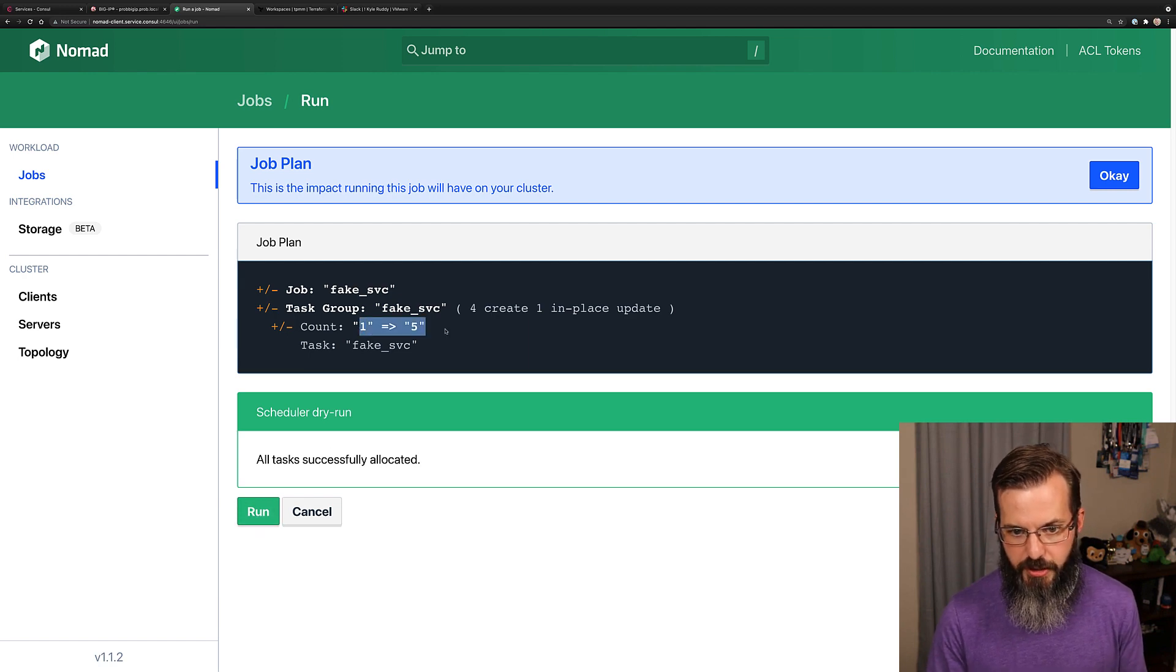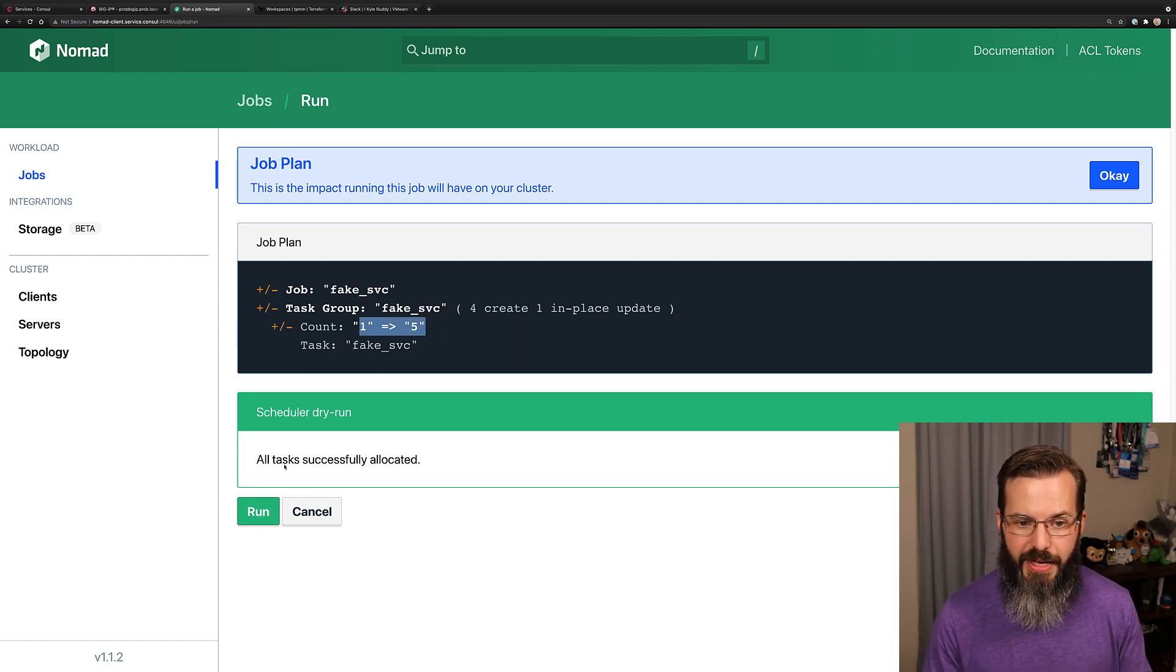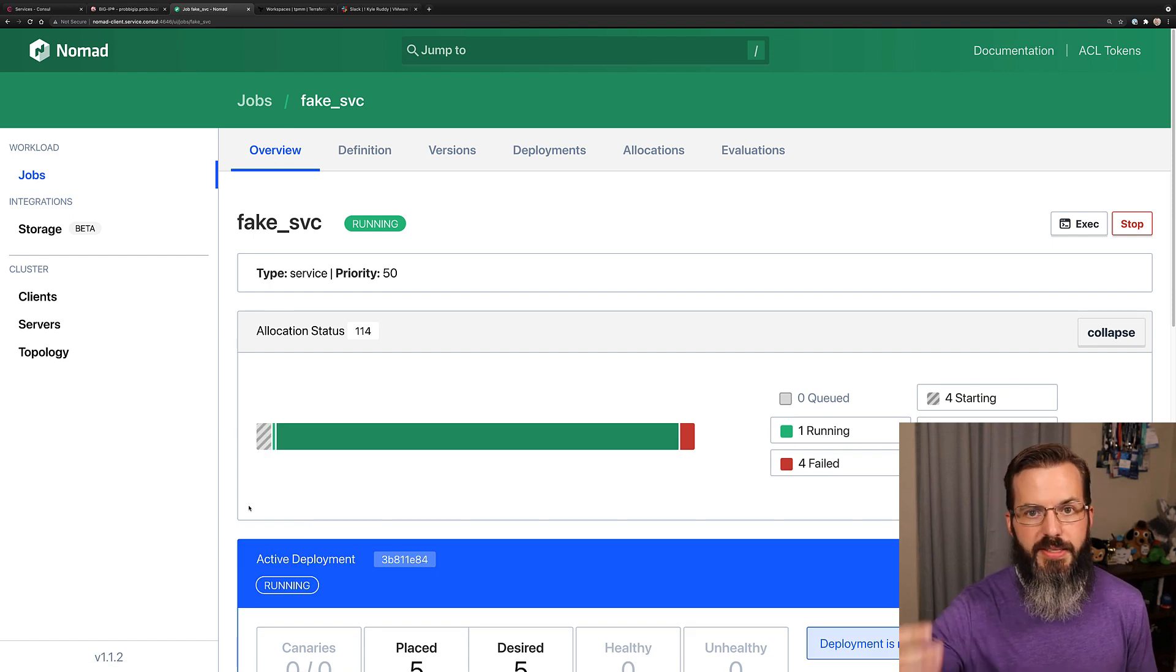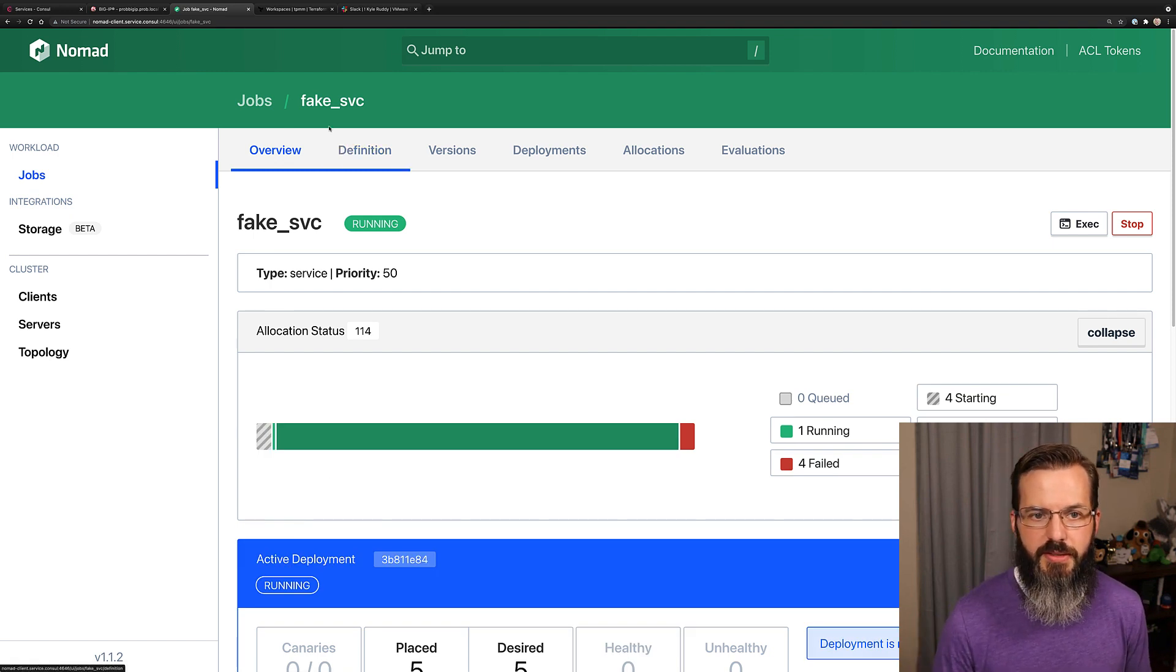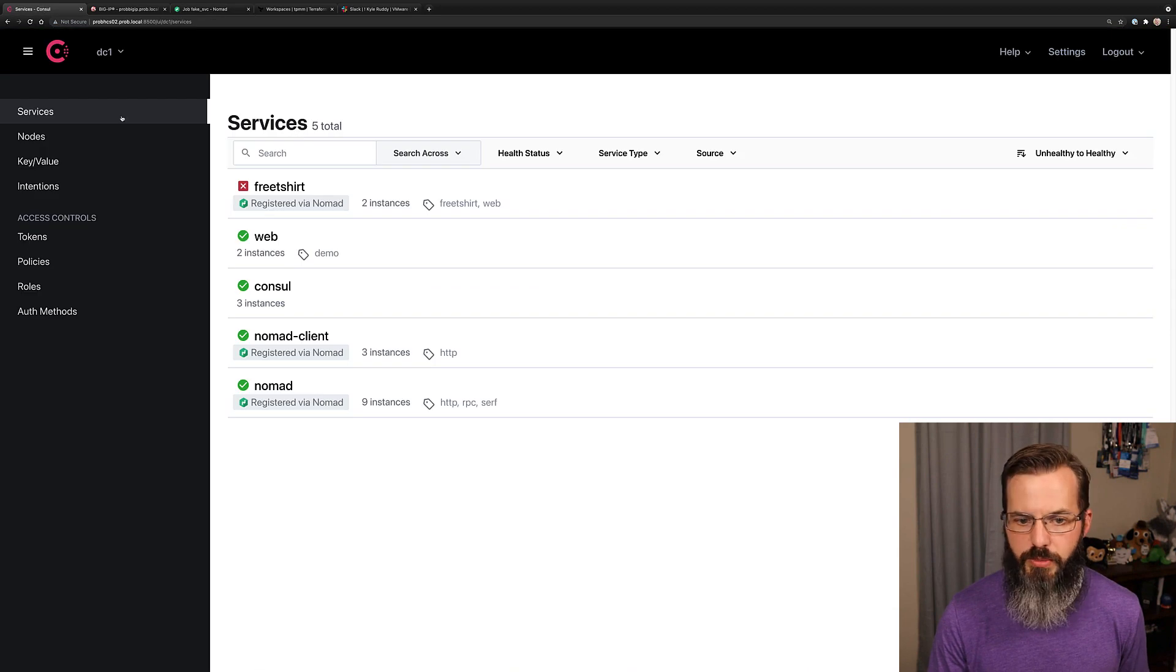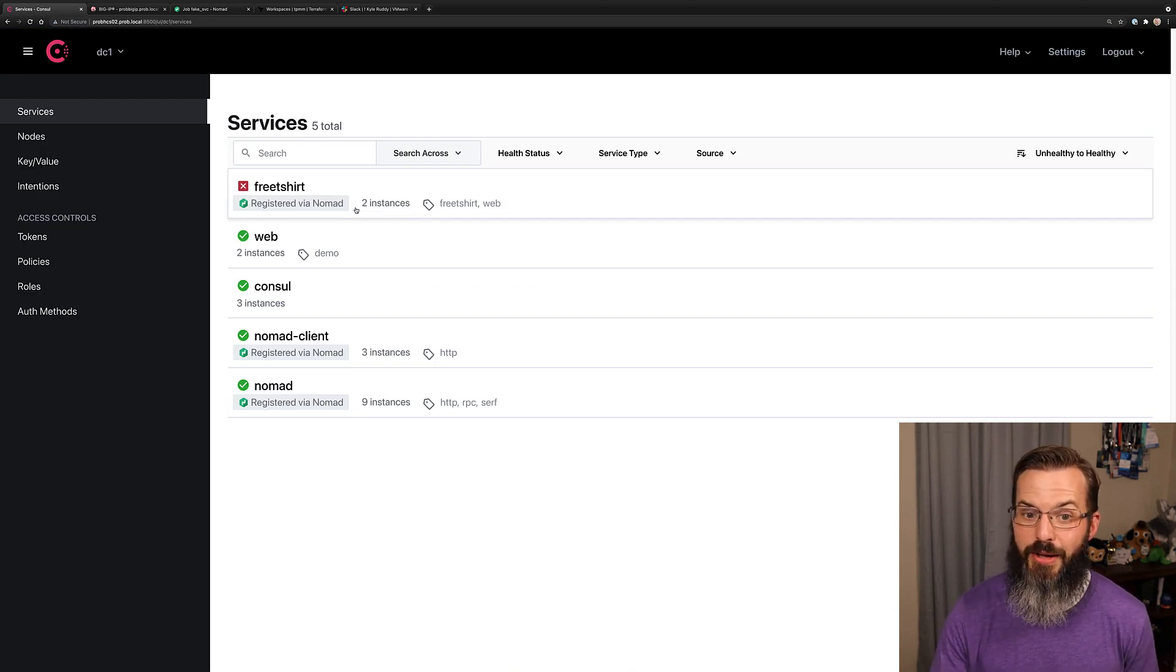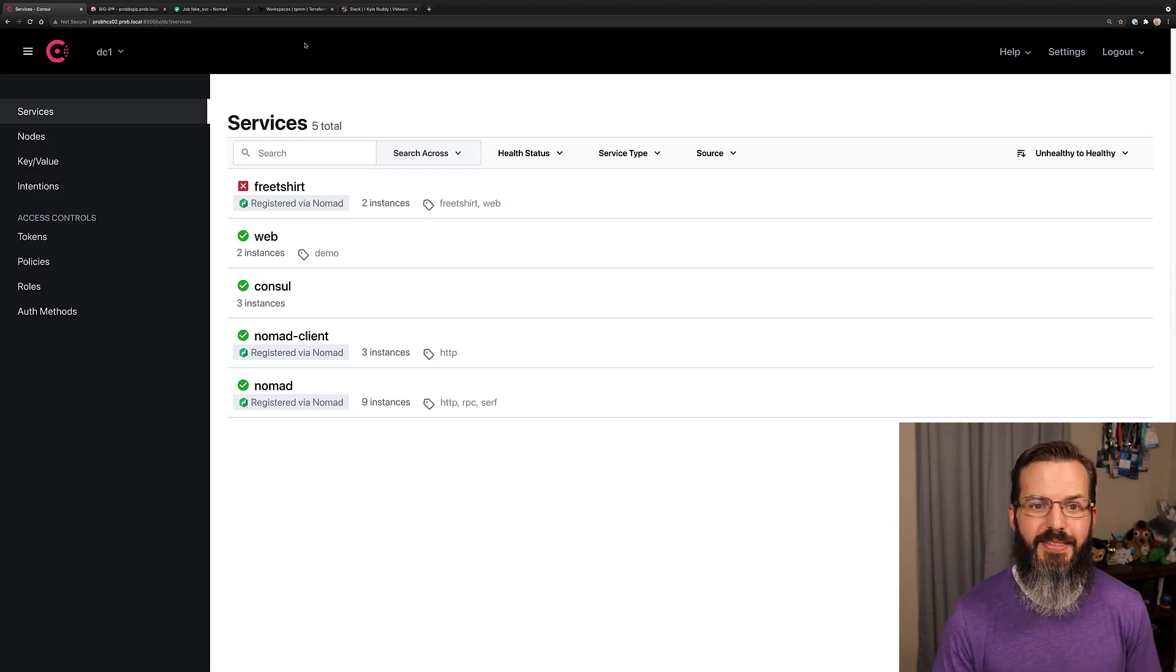Here we can see our count going from one to five without any other changes. Here is the start, these additional instances start up. We should be able to start seeing that here in console. We can see that we now have two instances.